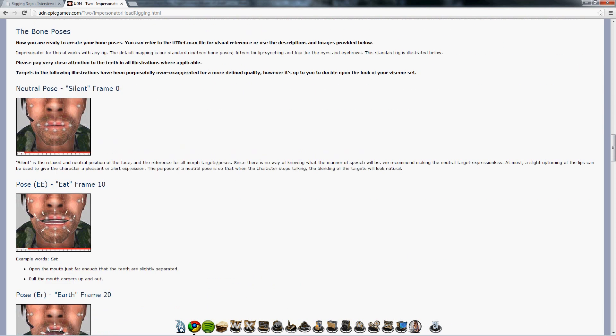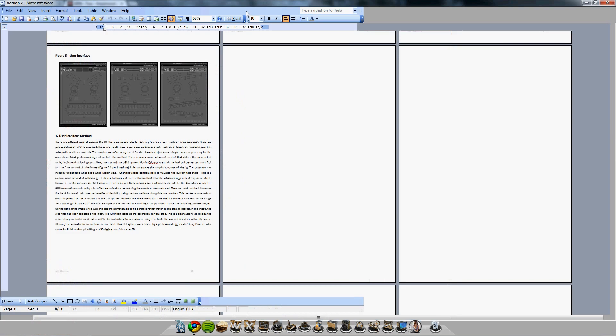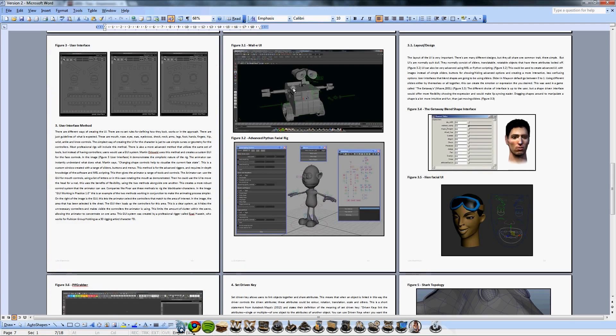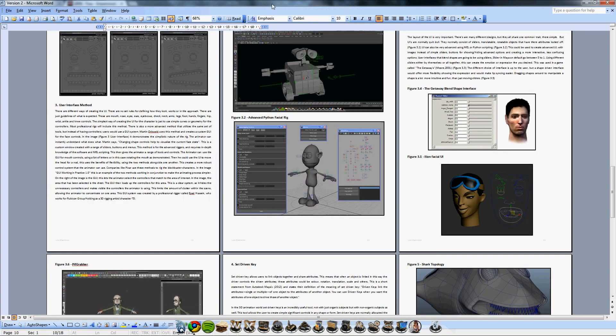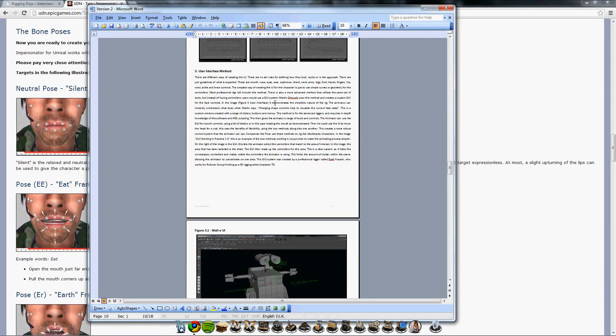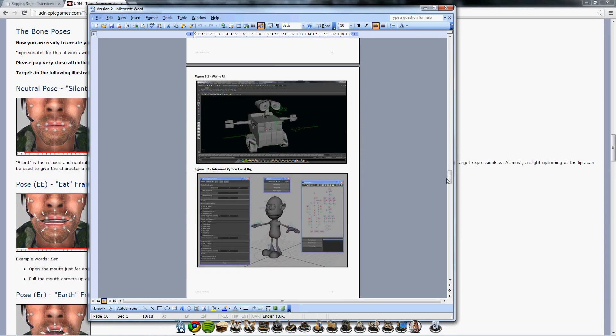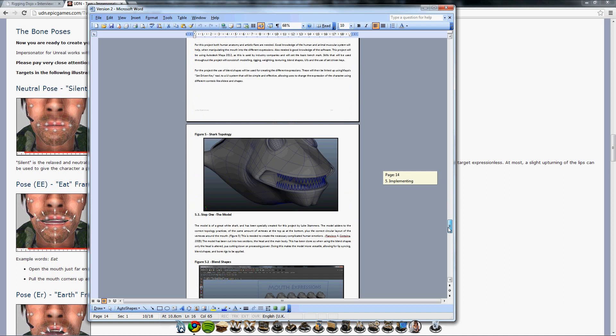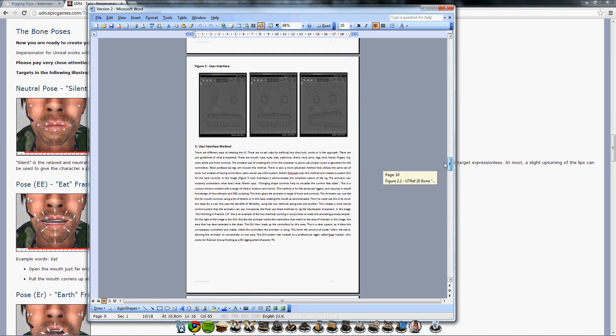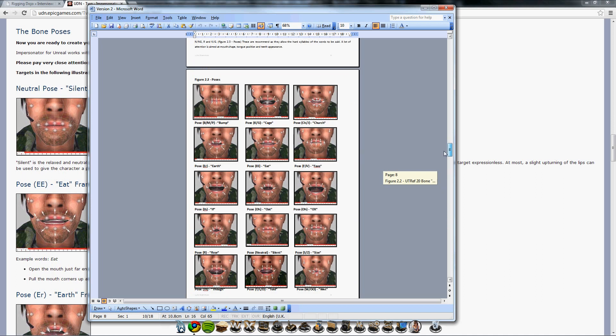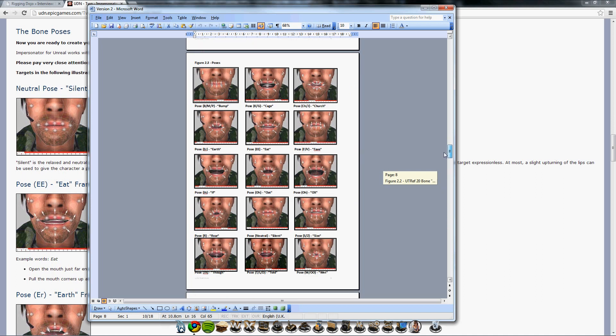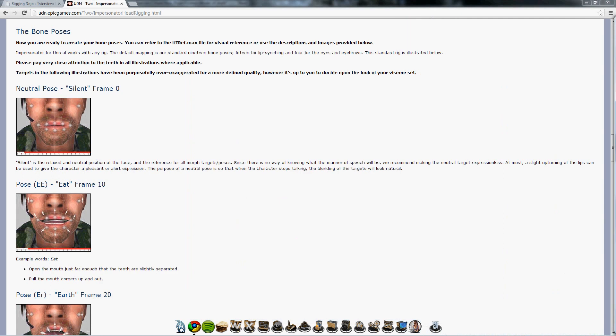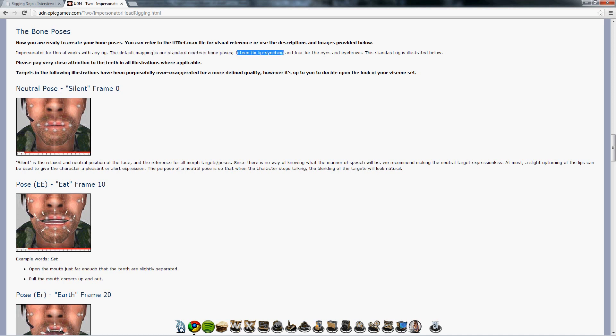Unreal gives a layout of bones that they use as the default. They also give a list of expression poses. There are 15 poses for the mouth. They say in total, for default, there is a standard of 19 poses, 15 of which is for lip syncing for the mouth. Four are for the eyes and eyebrows.